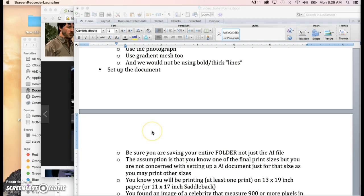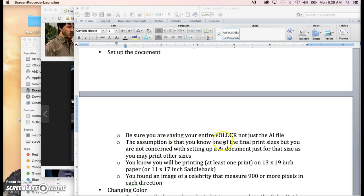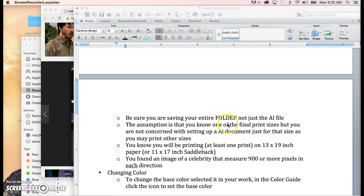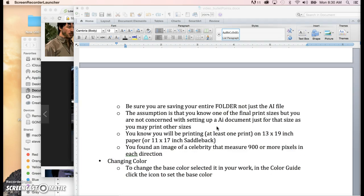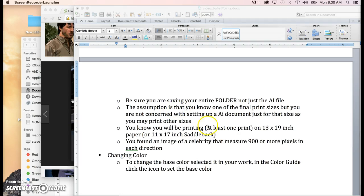Let's talk about getting started and setting up the document. One important thing to emphasize: when you save your work, save the entire folder, because you'll have an Illustrator file and also some placed images. It's more professional practice to link the images rather than embed them. The assumption here is that you know one of your final sizes but aren't concerned with setting it up yet.